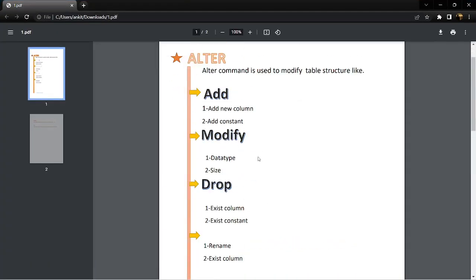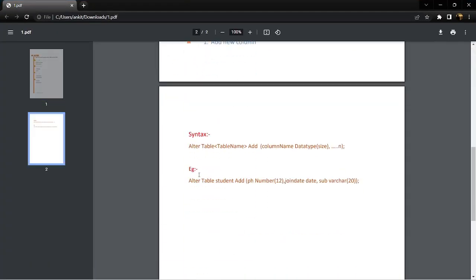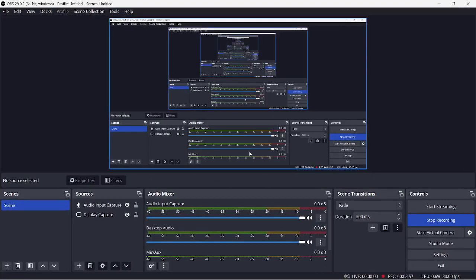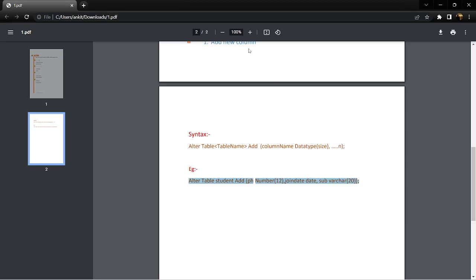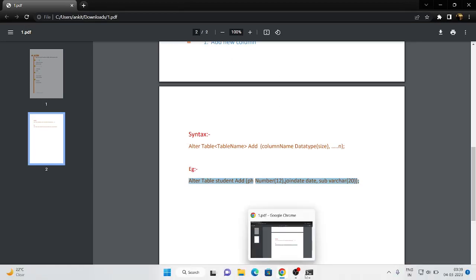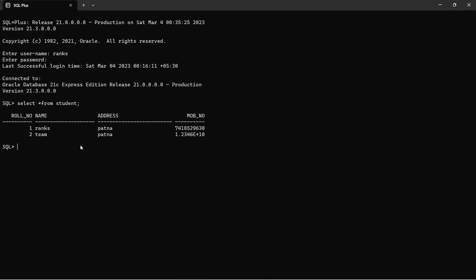To add a new column, use the alter command syntax. Alter table student, add phone number.